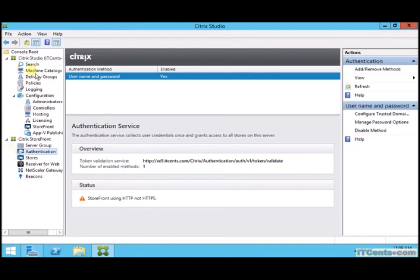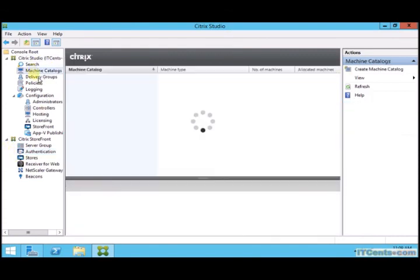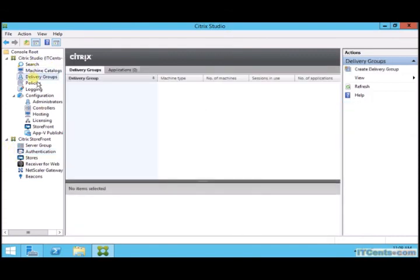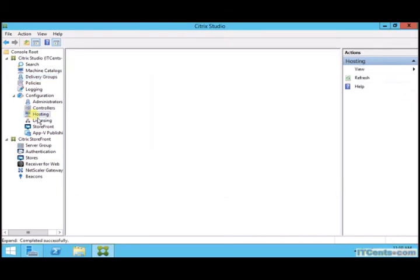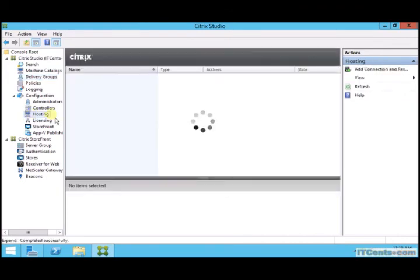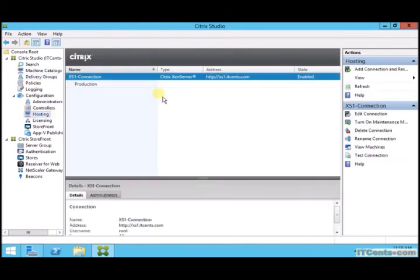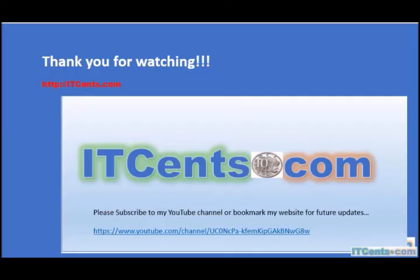So this is it guys, we have installed it. It's using HTTP and that's what we will do next - we need to use HTTPS, so we will install SSL certificate on the server so that we can configure our StoreFront to use HTTPS. Here, some other stuff you can see under Hosting - this is the connection for our XenServer. And this is it, so thank you and I'd like to see you in another video.